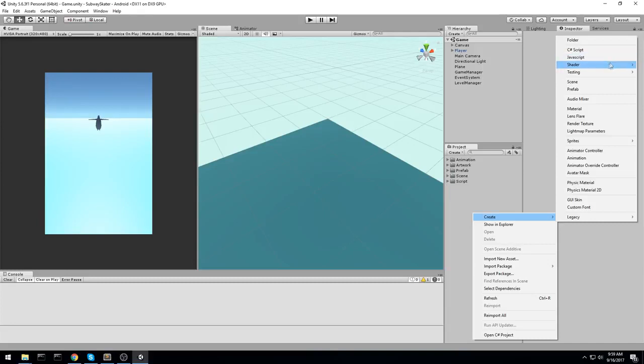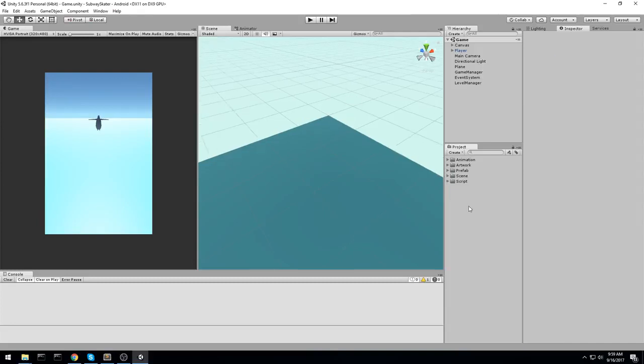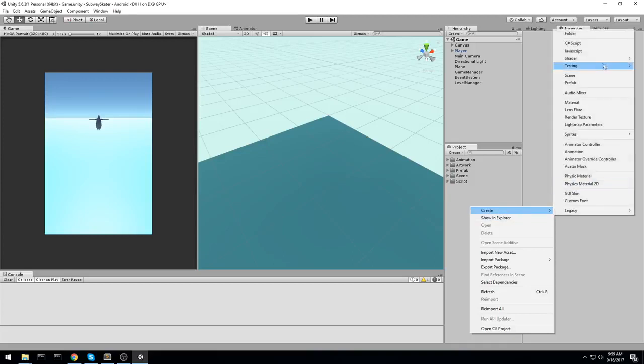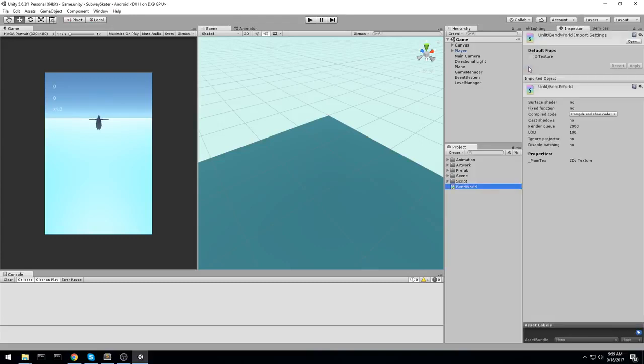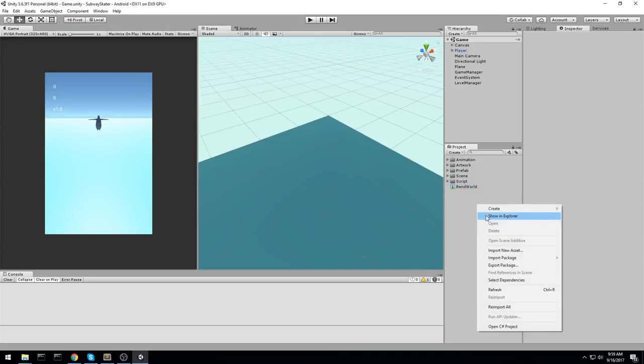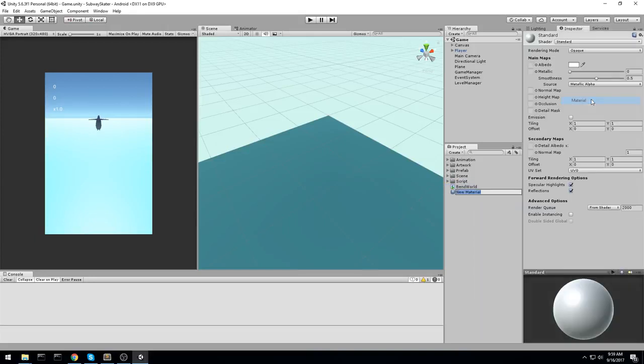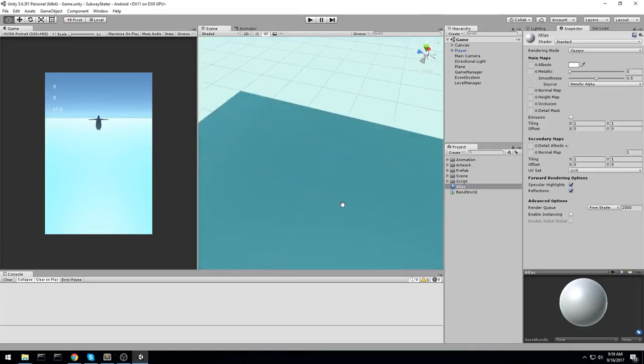We're going to go ahead and right-click anywhere in our project folder and create a new unlit shader. This one's going to be curved world, or bend world, whatever you feel like. And we're also going to be creating a new material. So the material's going to be Atlas, because basically this one is going to be holding every single object in our game.